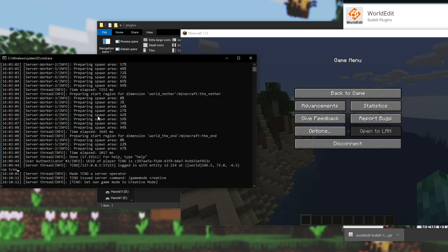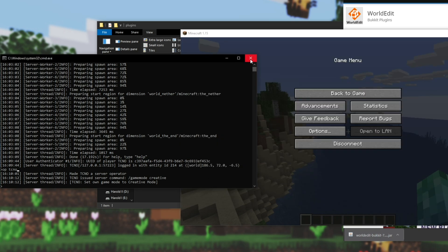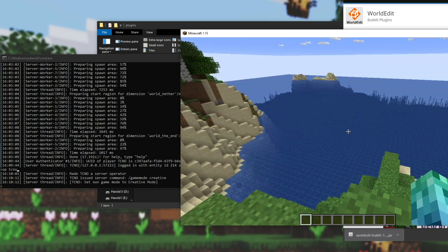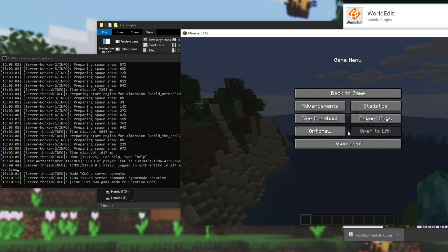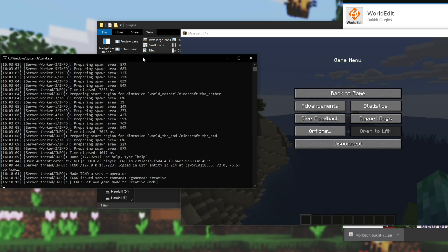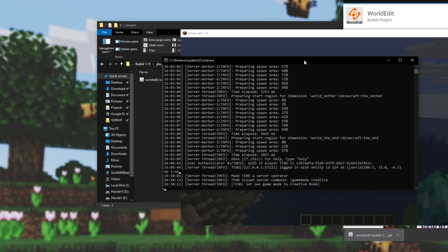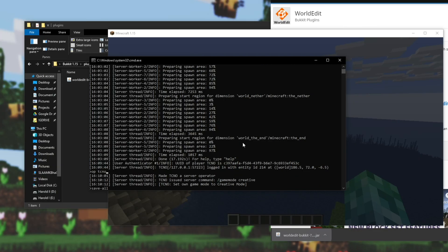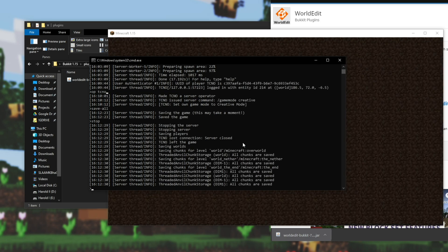Now, of course, if you make progress, and you hit this X button over here to close it, the server will close without saving, and you'll lose your progress. To save your progress, tab into the server itself, and type in Save-All, Enter, and it'll save the map. All you need to do is type in Stop, and hit Enter. The server will then Save, and Close.